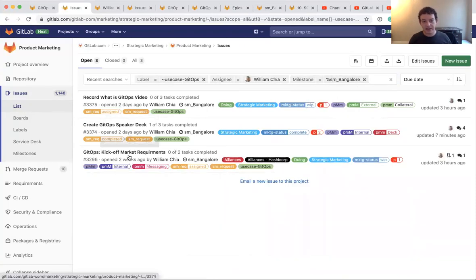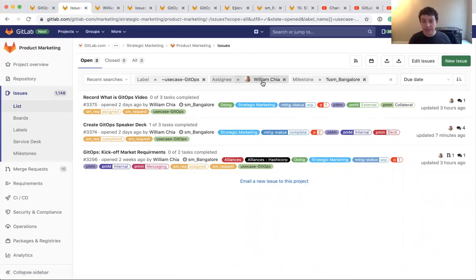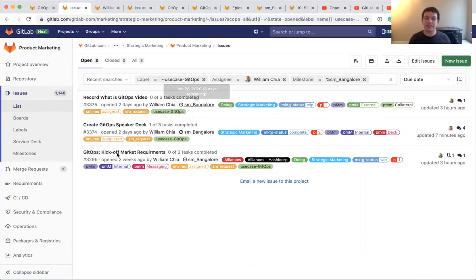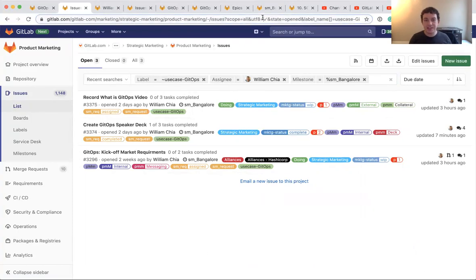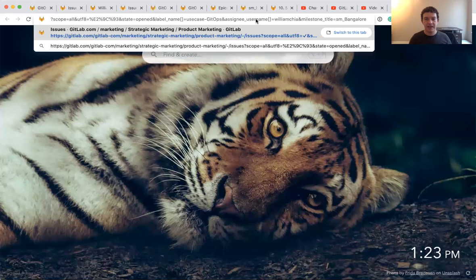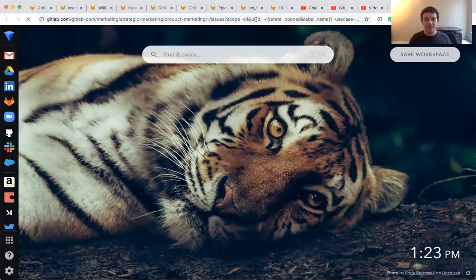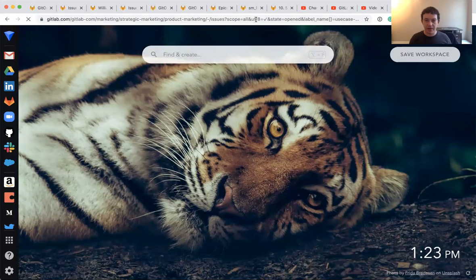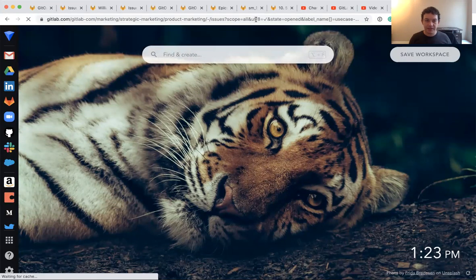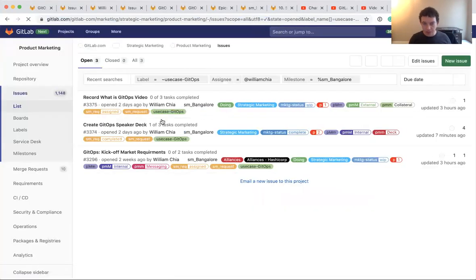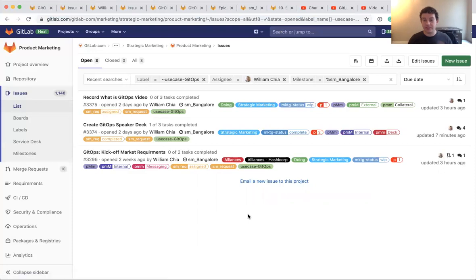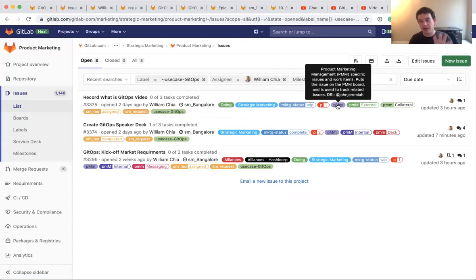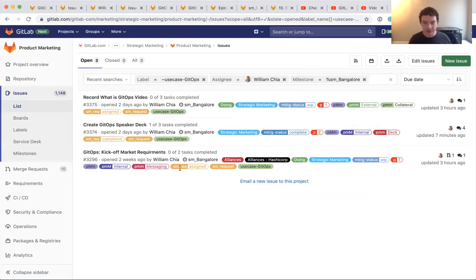I might furthermore want to say, show me all of them that are in the current milestone, which for us is called Bangalore. So I'm using this as a way to filter down. And now, I can see these are the three issues that are assigned to me that are in the current milestone that are part of my GitOps use case. So this is like the stuff I'm working on right now.